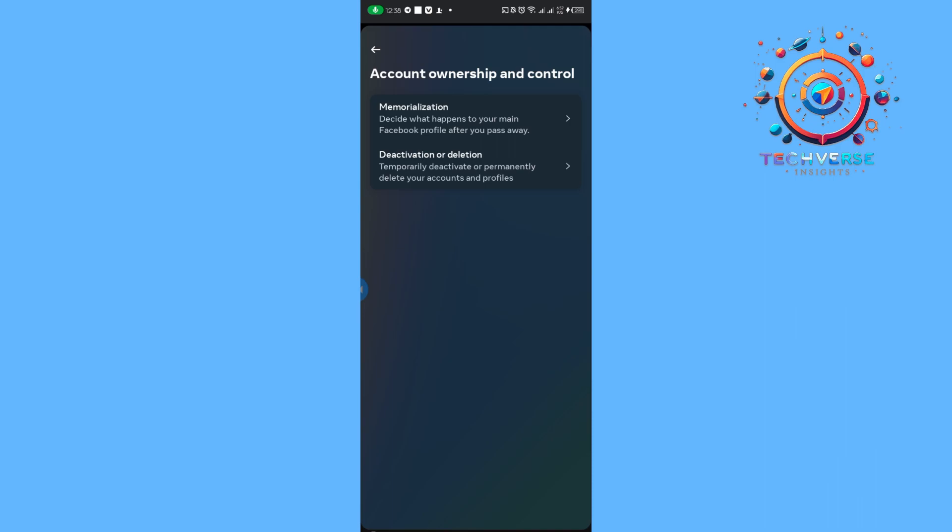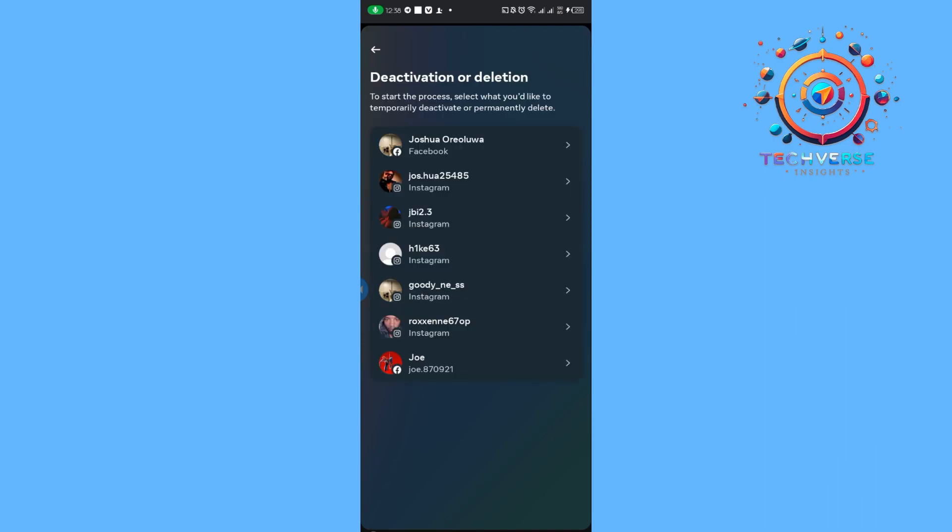Once you've done that, you're going to be taken to Account Ownership and Control. From there, tap on Deactivate.